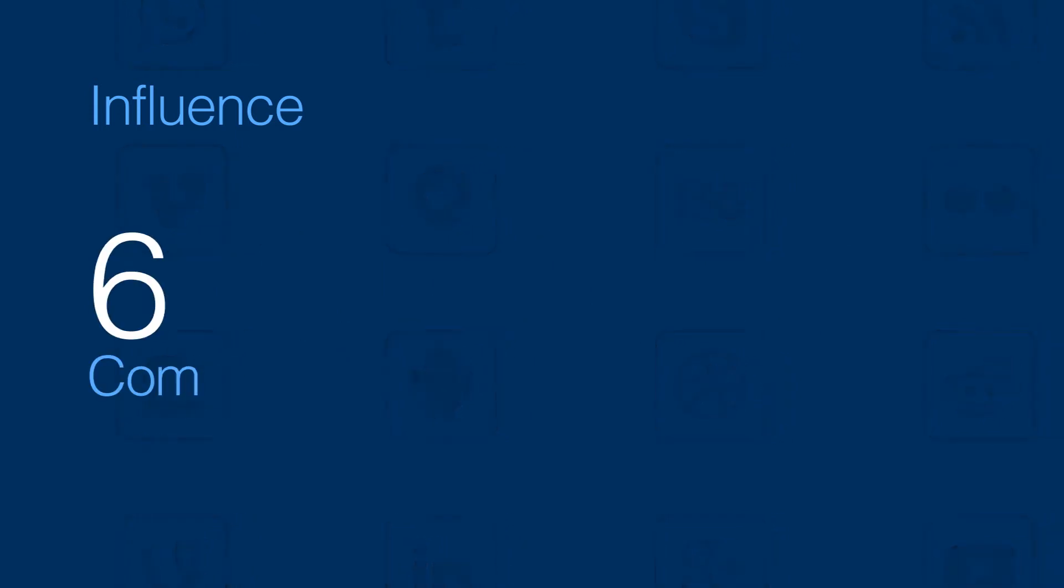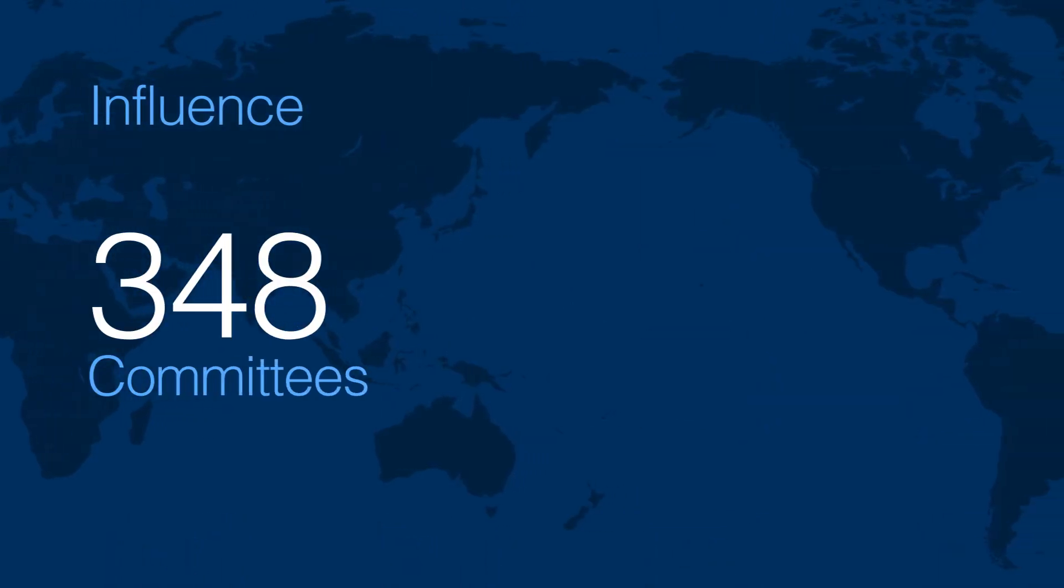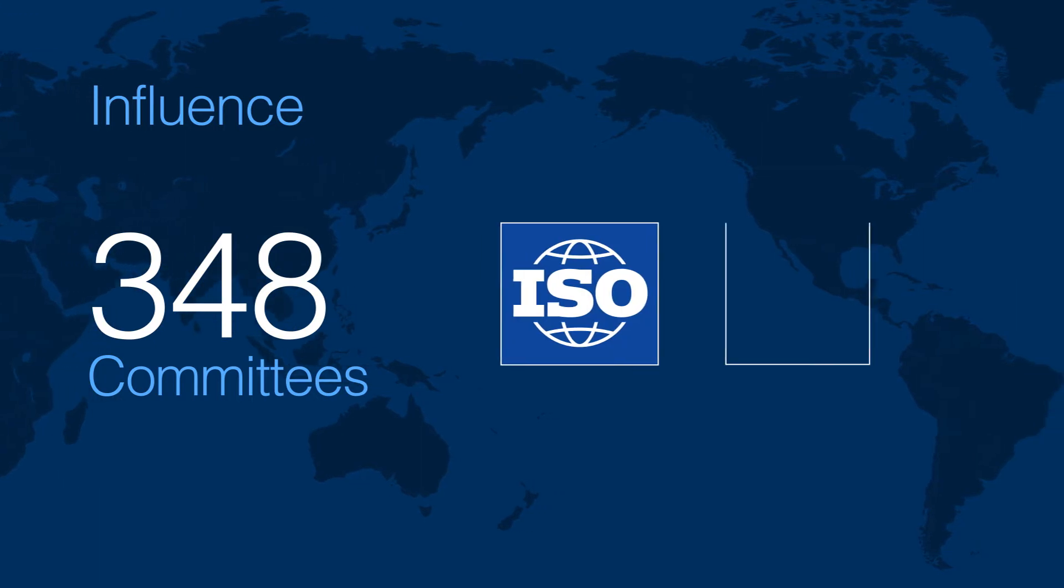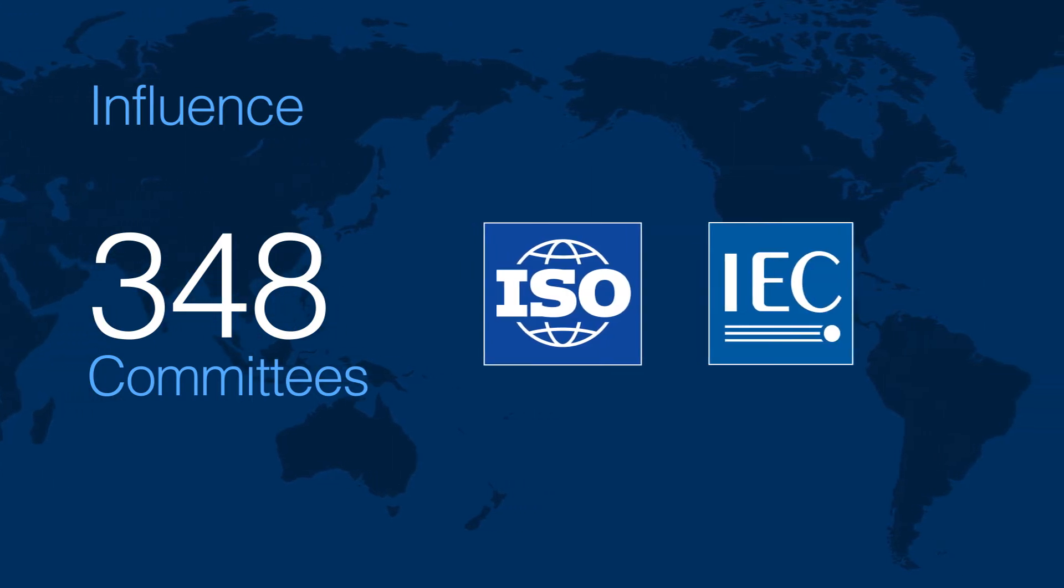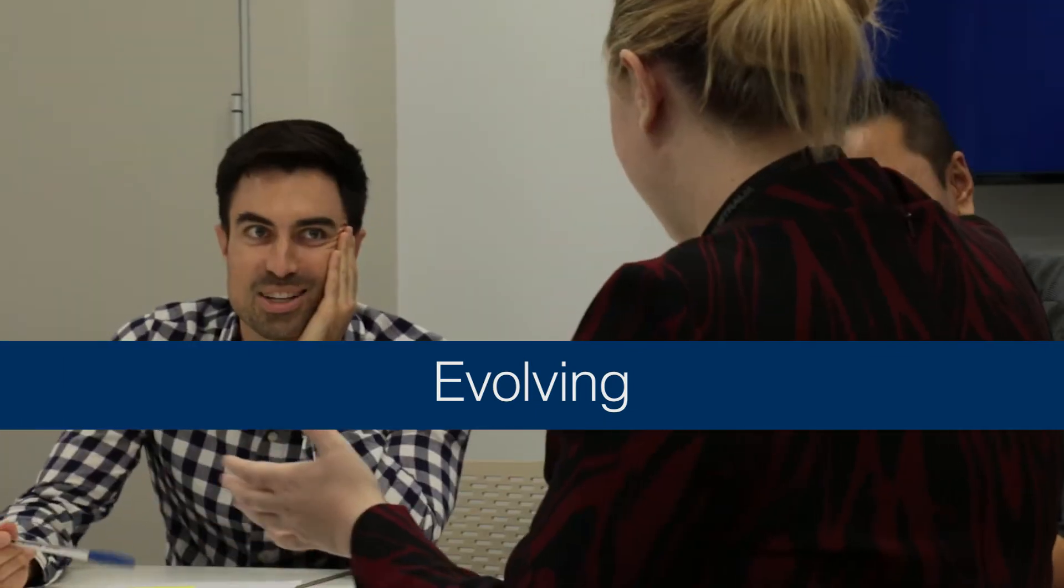And we influenced international standards on 348 committees at ISO and IEC. The stakeholders we partner with are evolving and so are we.